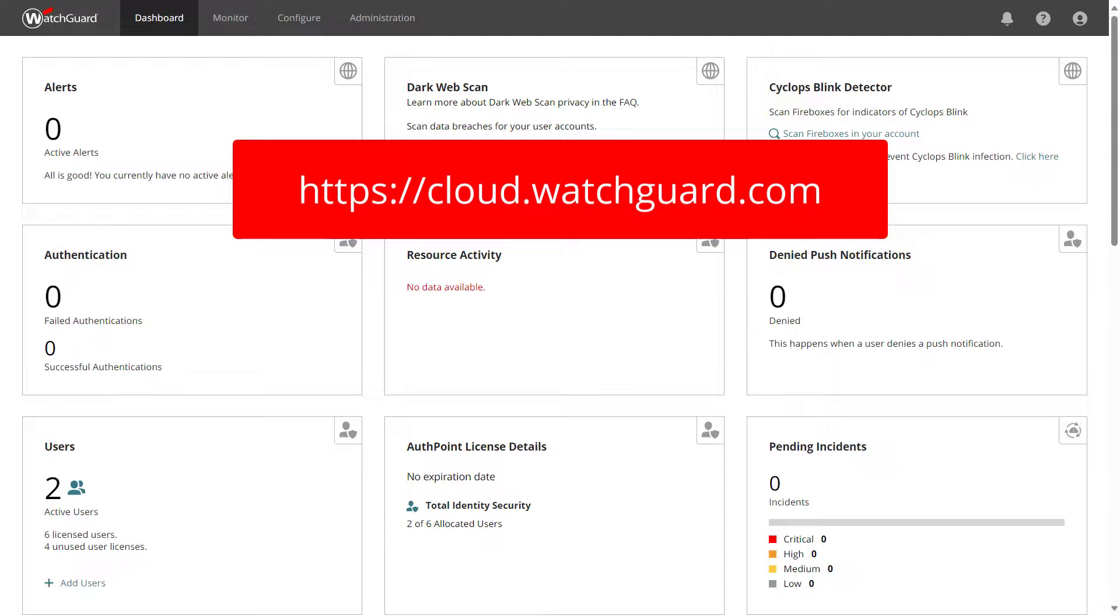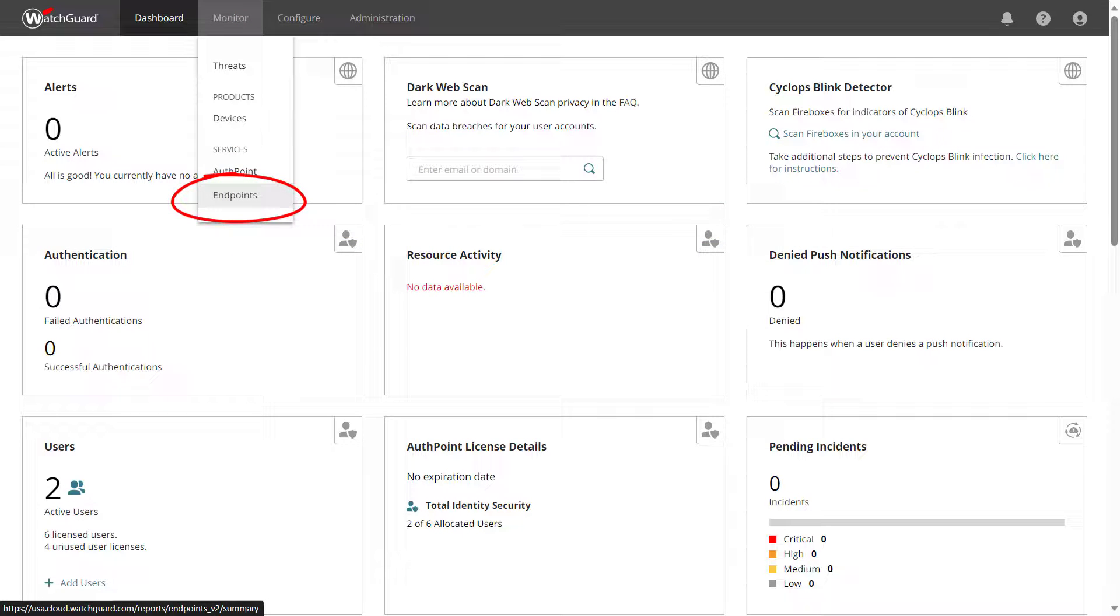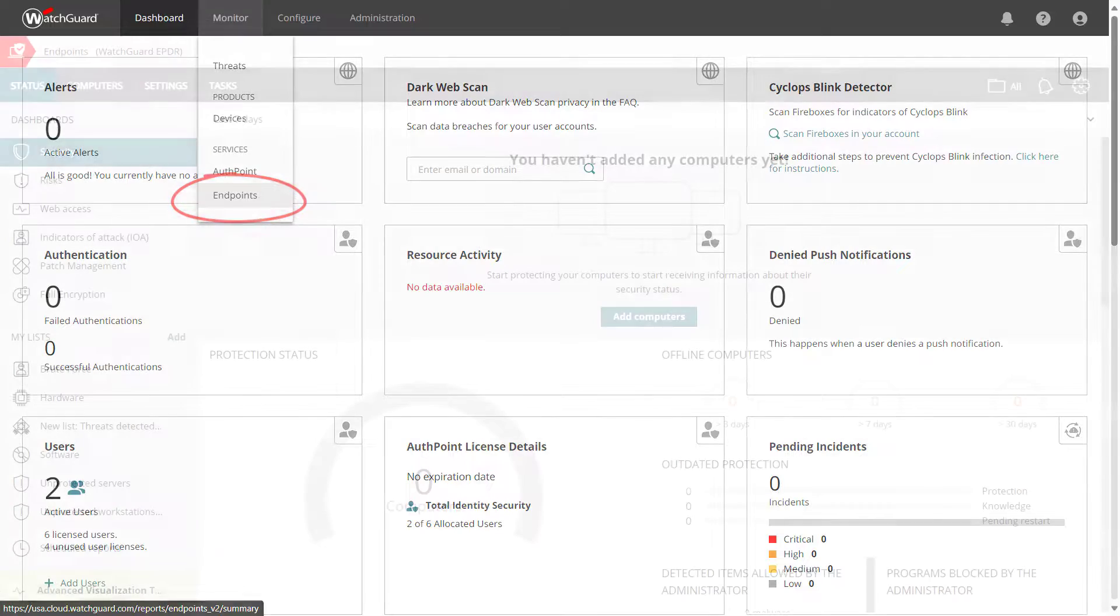I logged into WatchGuard Cloud at cloud.watchguard.com, and from the dashboard I can go to Monitor or Configure at the top and select Endpoints.